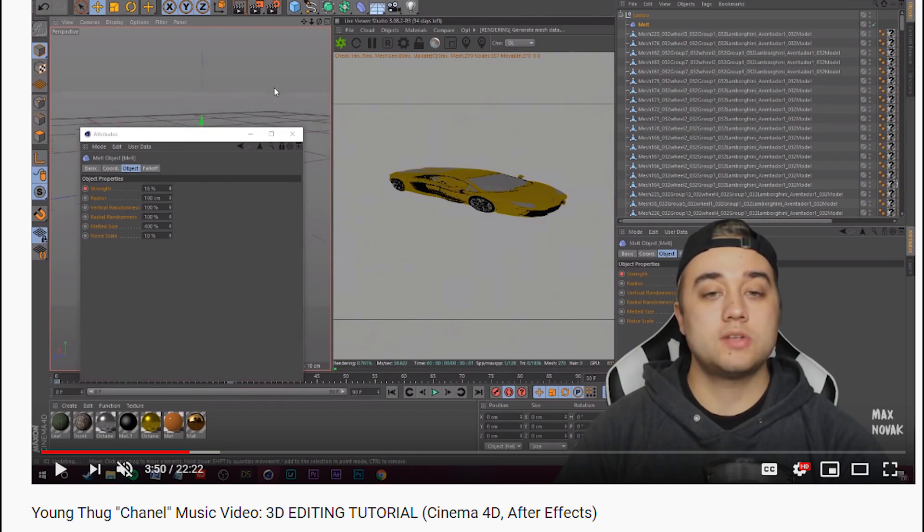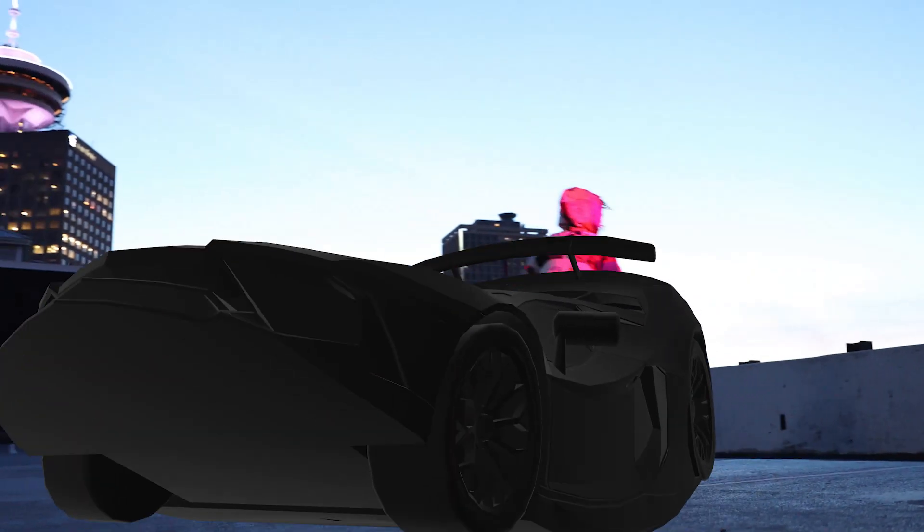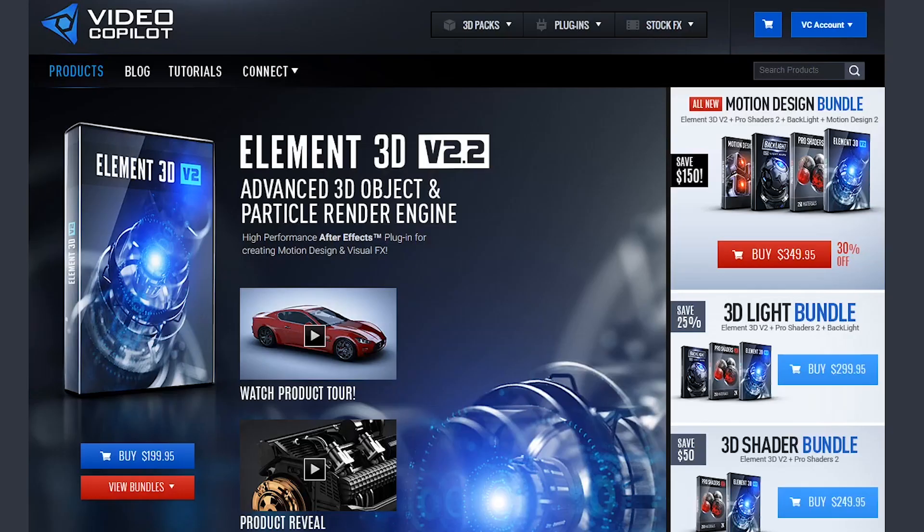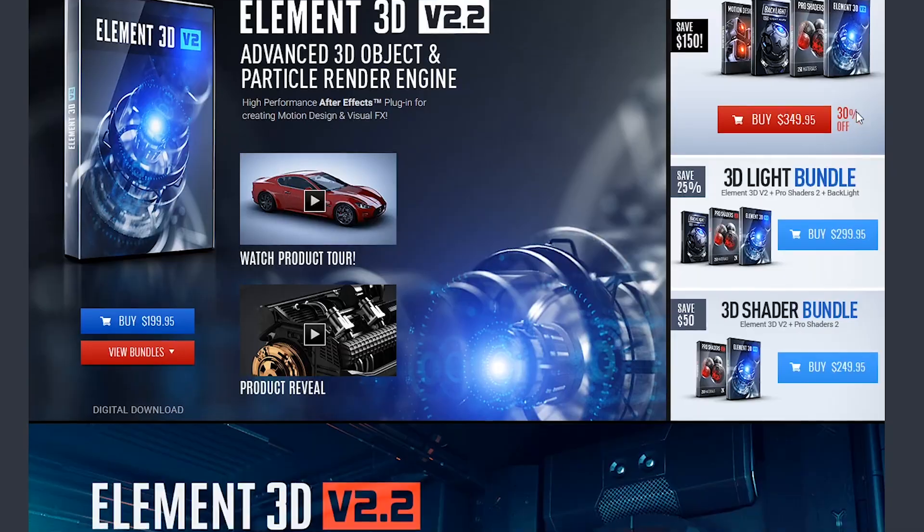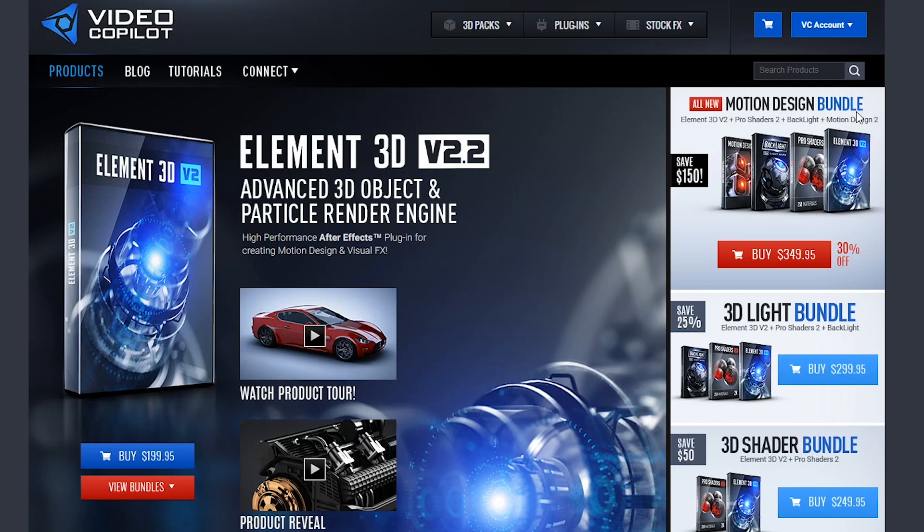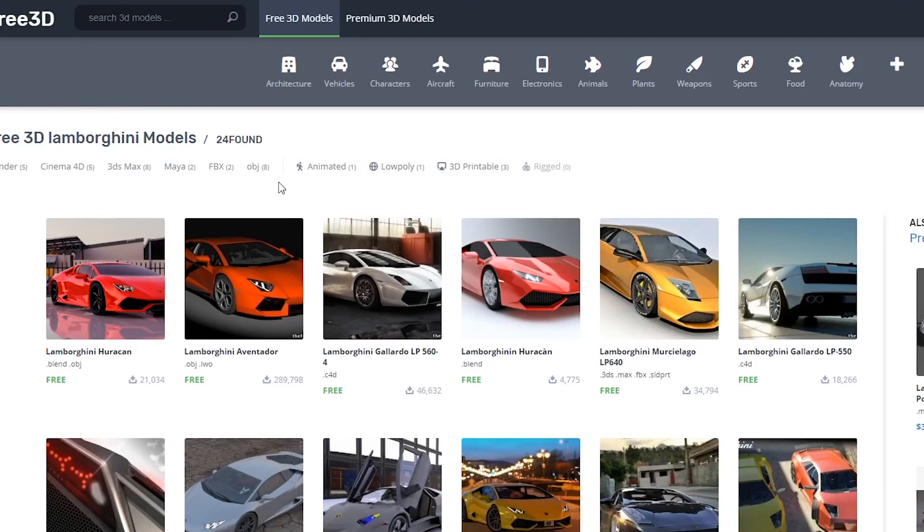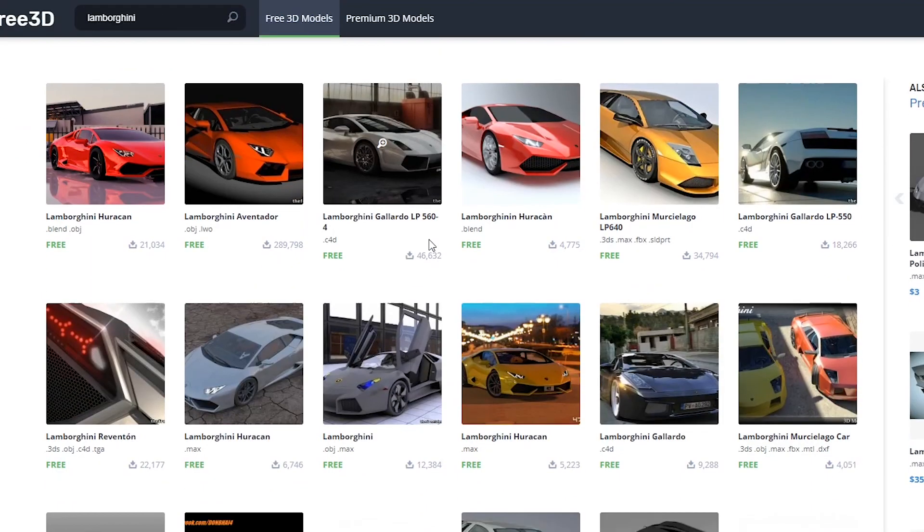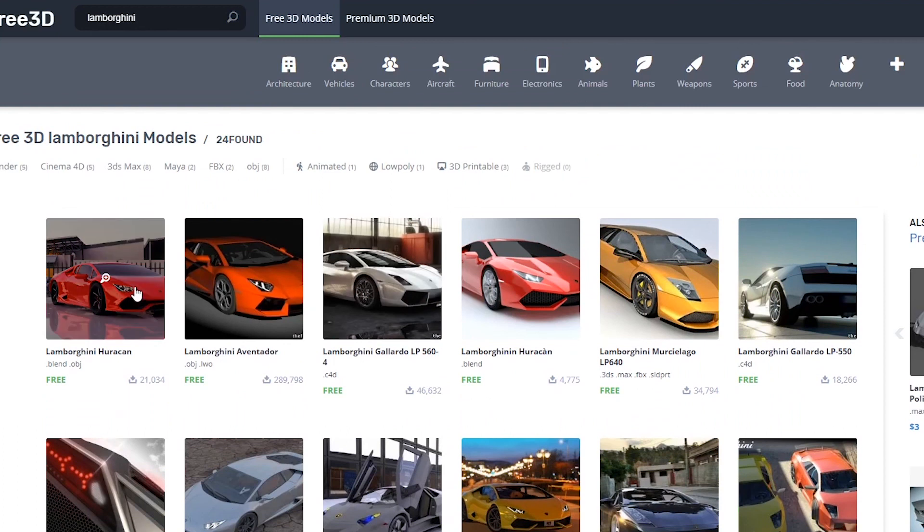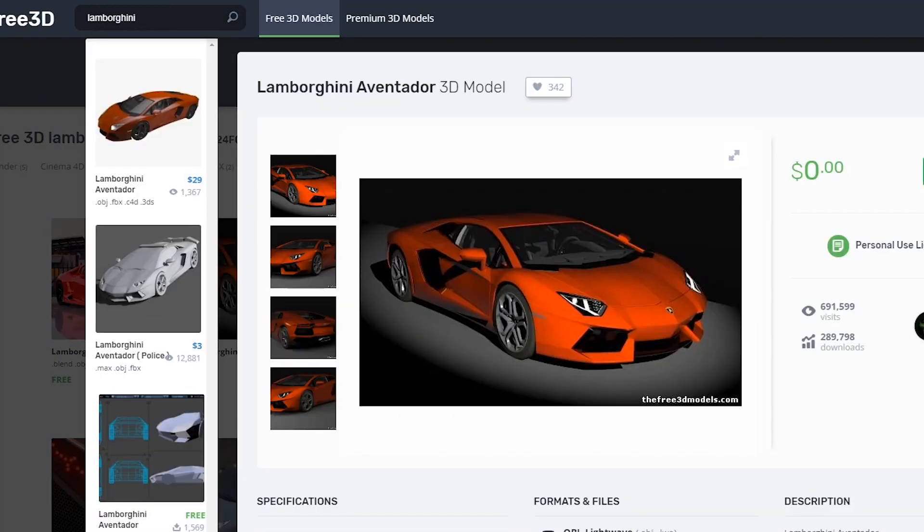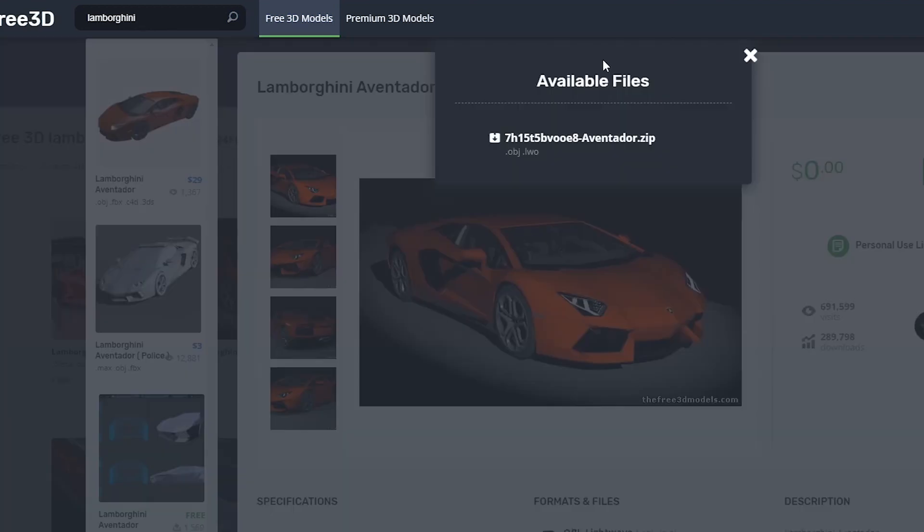The things you'll need will be Element 3D and a Lamborghini OBJ. Element 3D you can find on their website in the plugins section. For the Lamborghini OBJ, you can Google Lamborghini OBJ or Lamborghini Cinema 4D .c4d and you can just download whichever one's free.